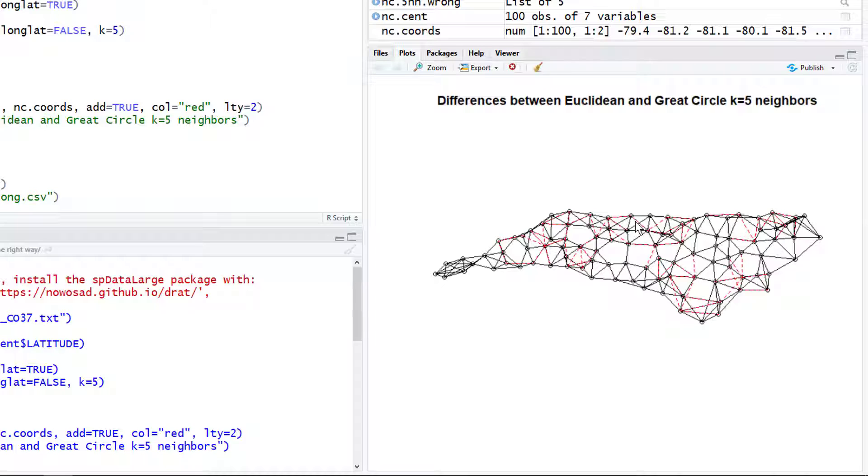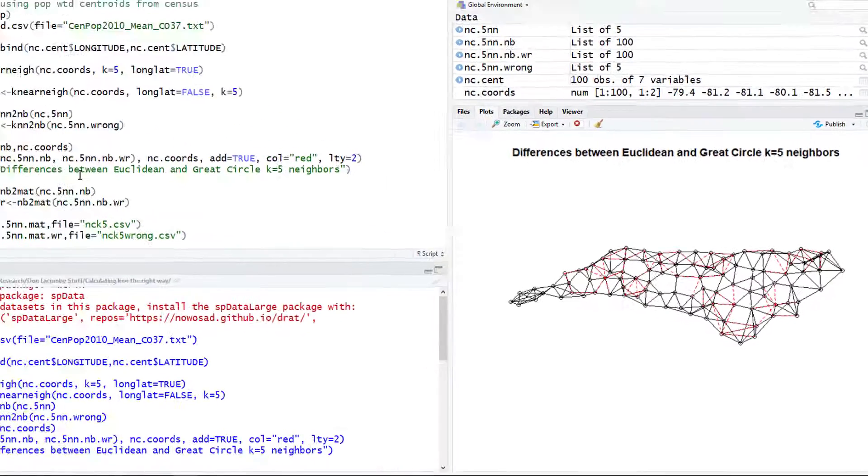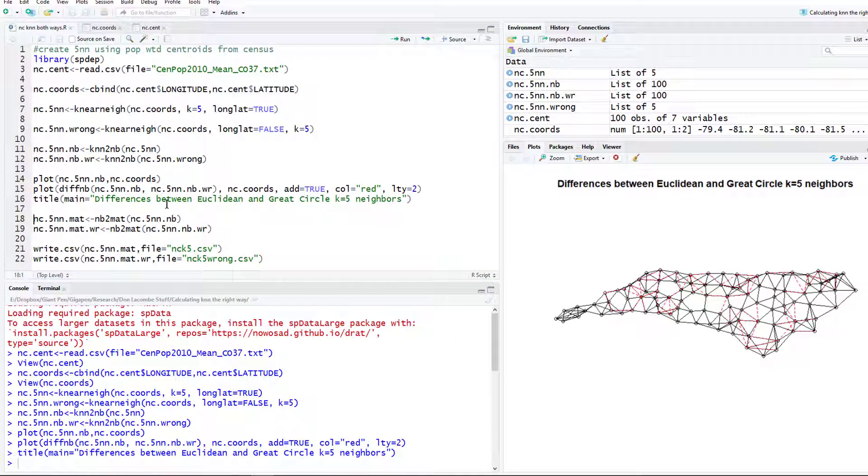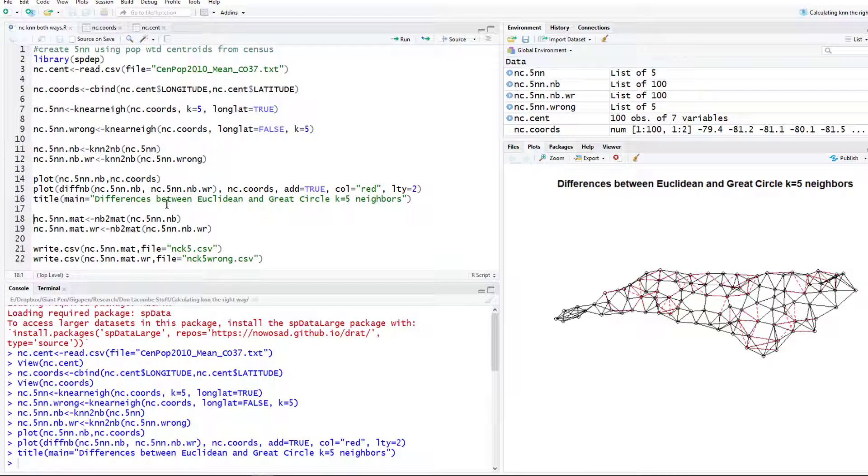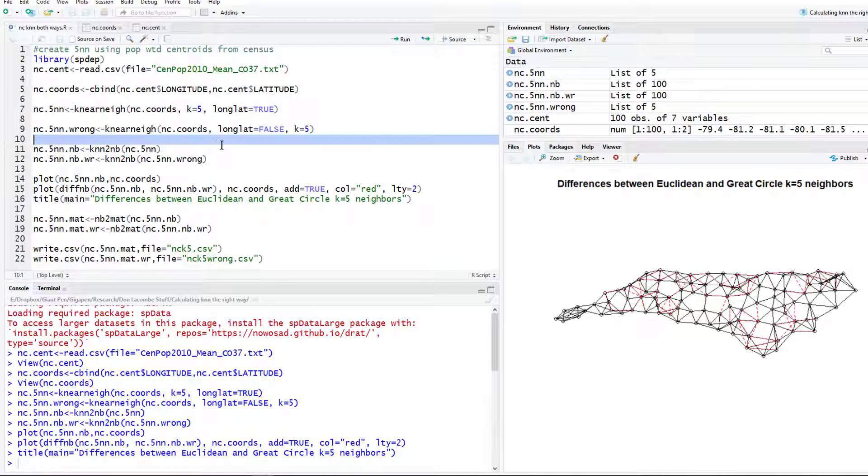Now what my friend wants is he wants me to send these neighbor files or these weights matrix files as a matrix and we're going to just put them in an Excel file so that he can easily see the two results, the right way versus the wrong way.